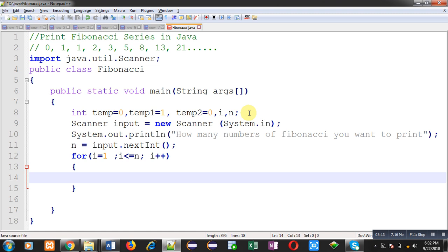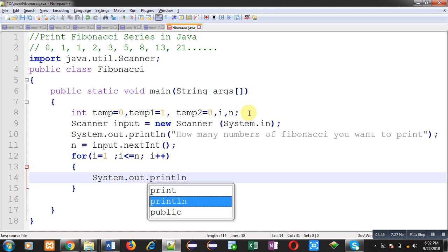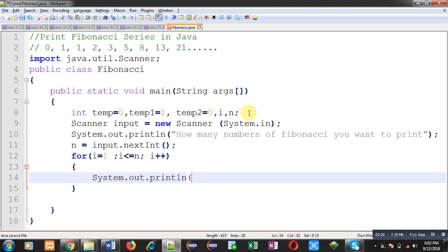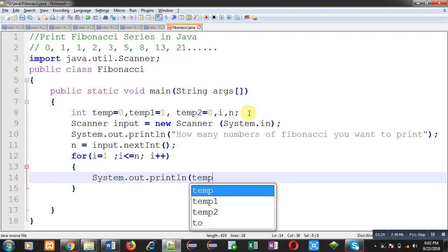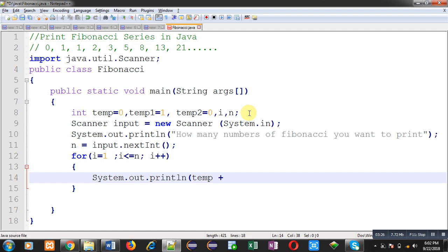So first I am going to print value of temp and after each digit comma will be displayed or we can type three dots.